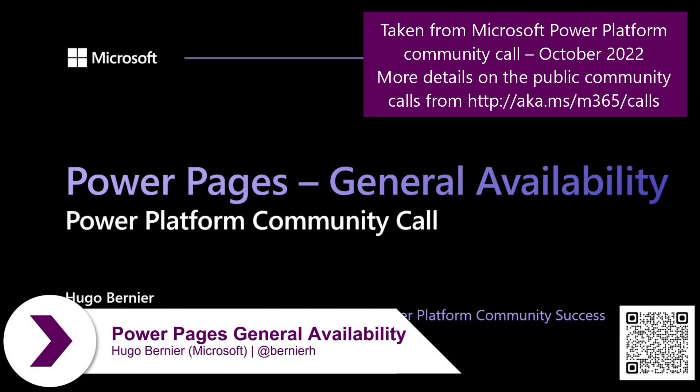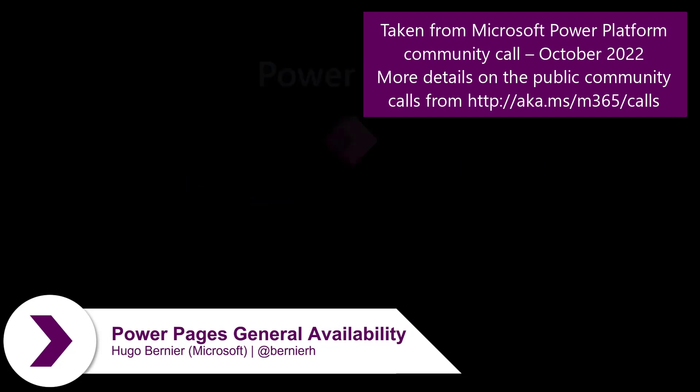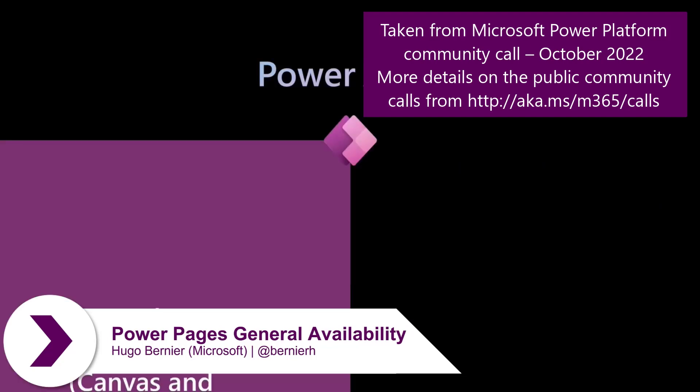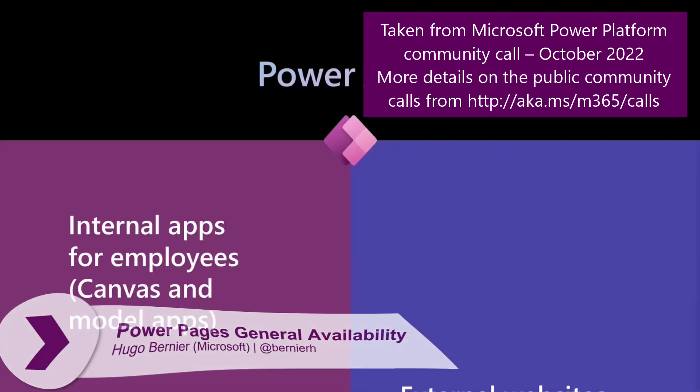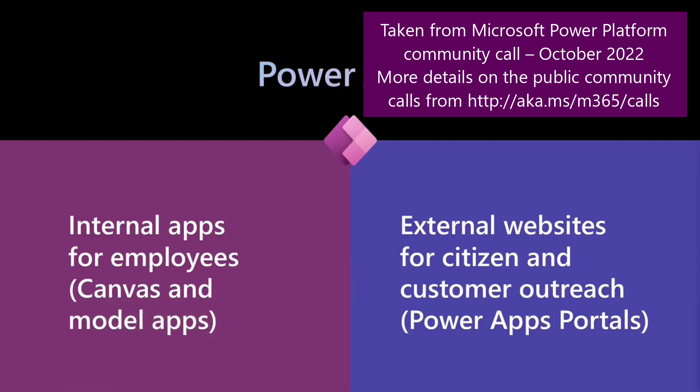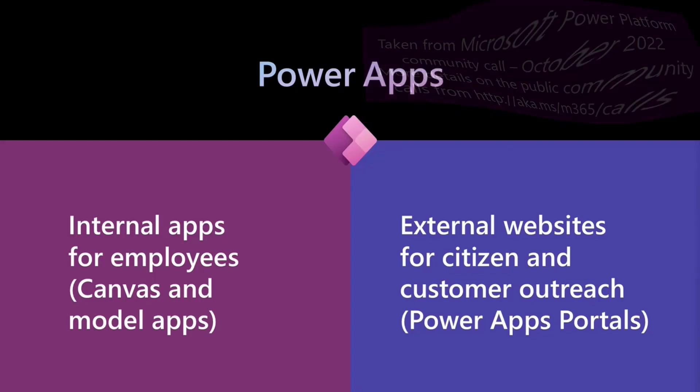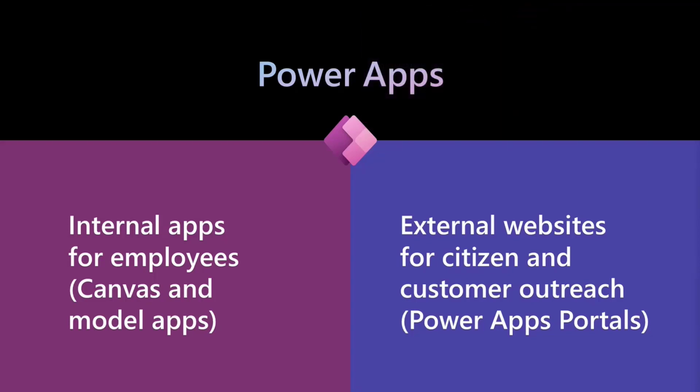So far, we've already talked about how if you wanted to build apps in Power Apps, you had to do internal apps using Canvas and model apps. And if you wanted to do external websites, you only had access to Power Apps portals.